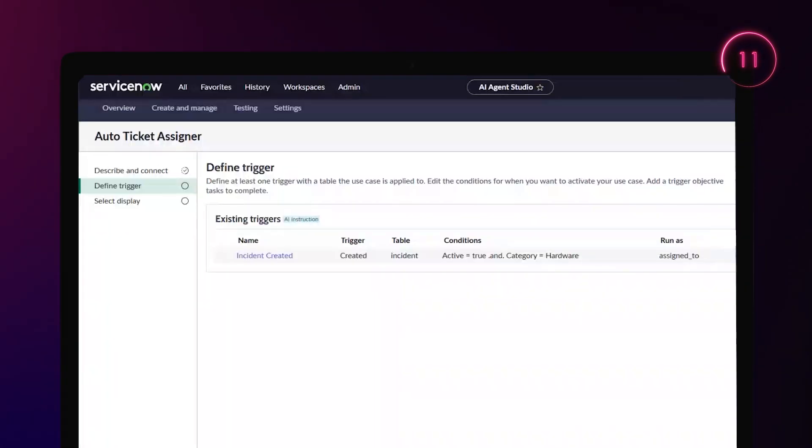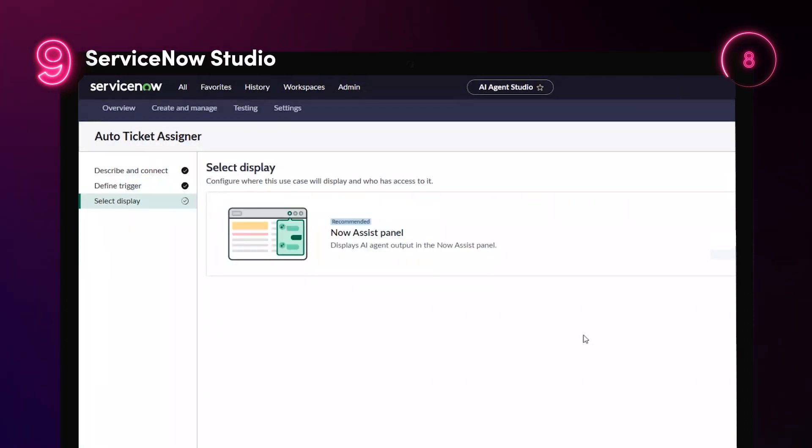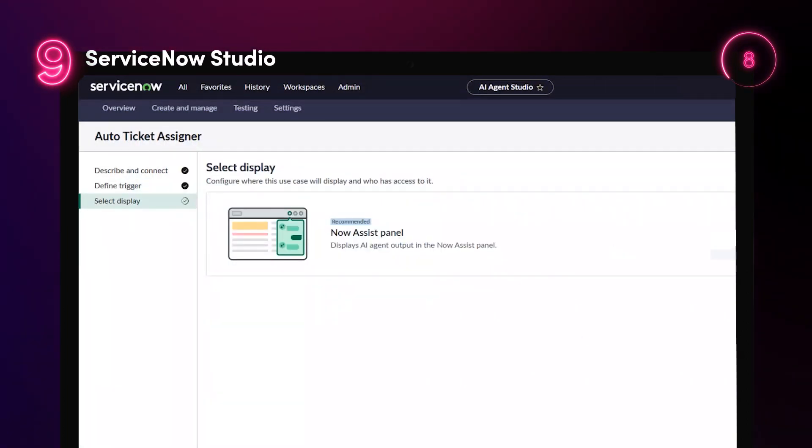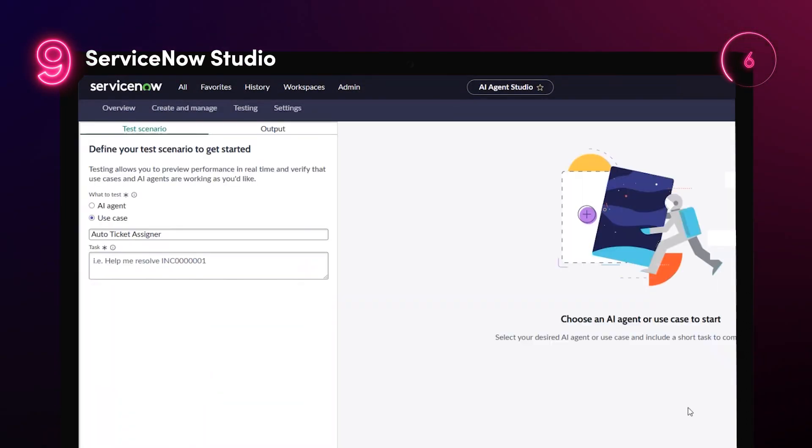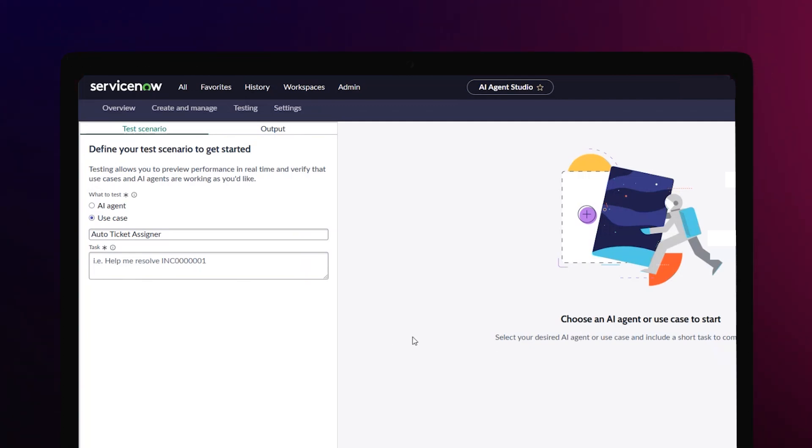With Now Assist integration with AI Agent Studio, teams can now design both applications and AI agents in one seamless experience.